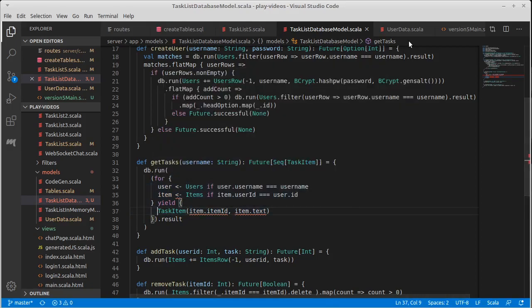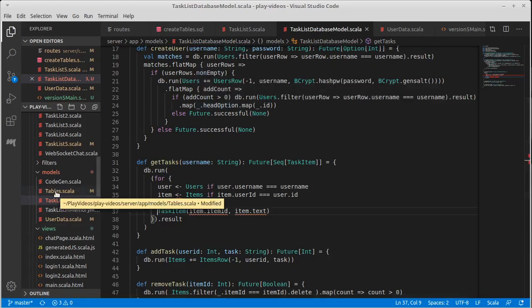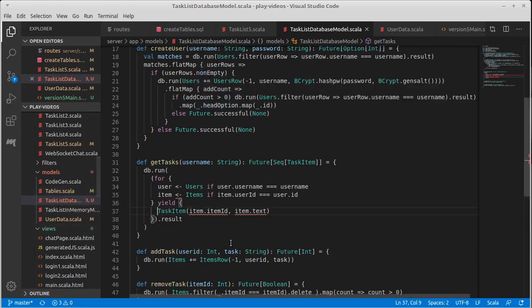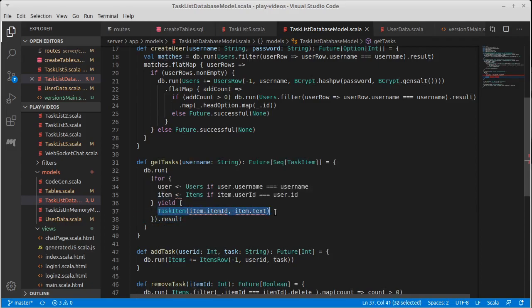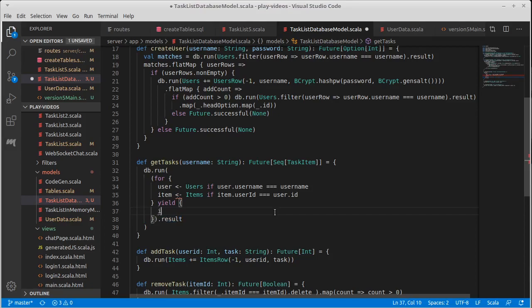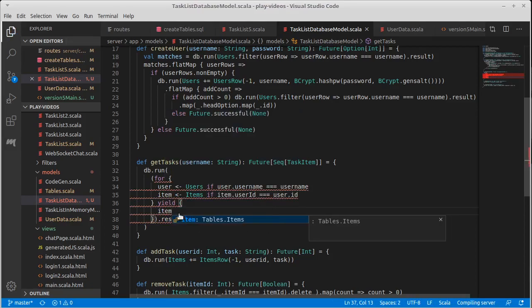And Postgres knows nothing about task items. Okay. It knows... It does know effectively about the things that are in this tables. Okay. So it knows about item row. Okay. But it does not know about this task item. So what we need to do here is actually yield the full item.